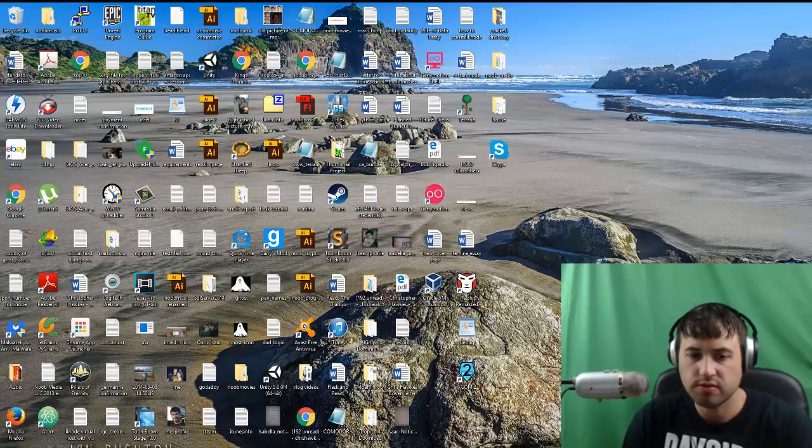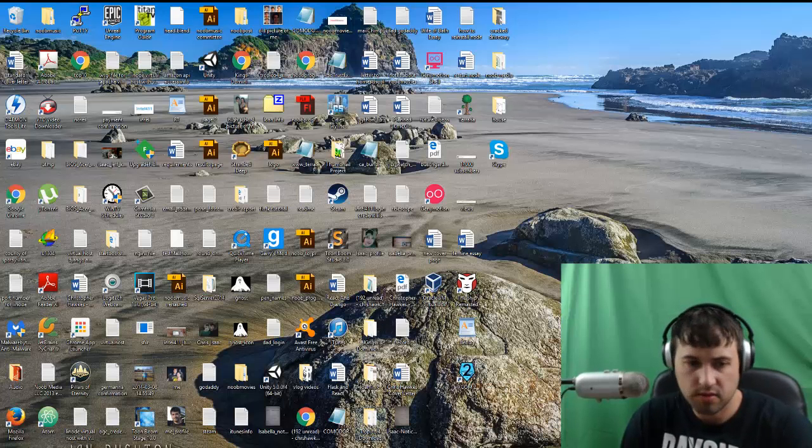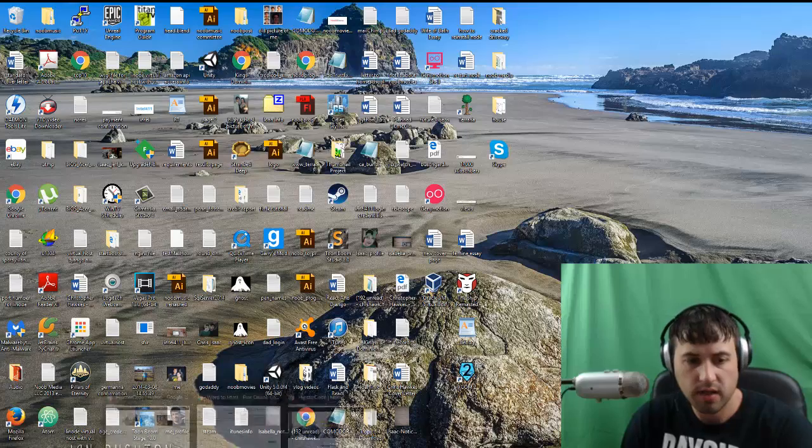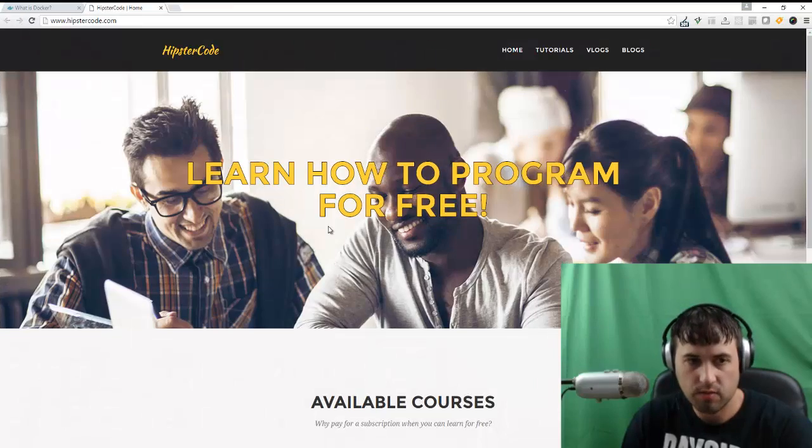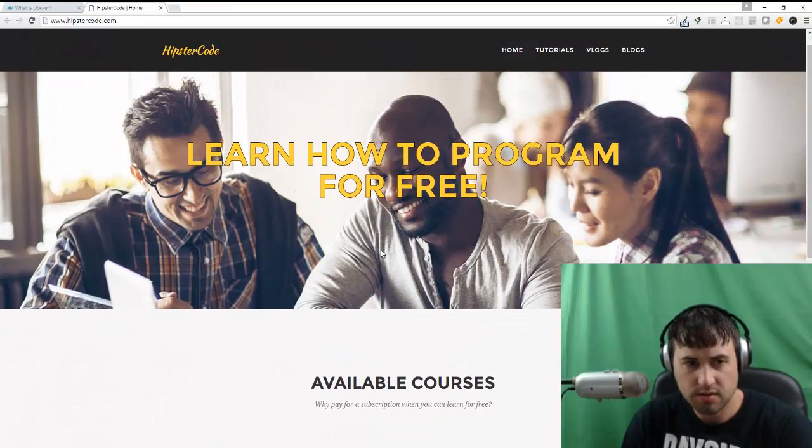Hey guys, what's up? Welcome to this new tutorial for HipsterCode.com and we're going to be learning how to program in Rust.